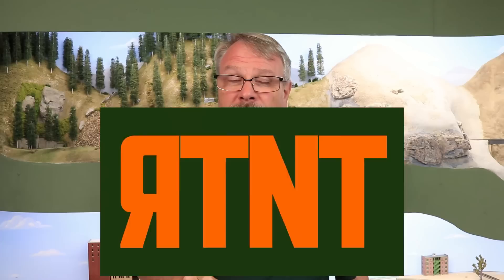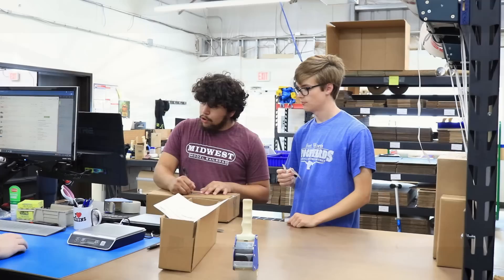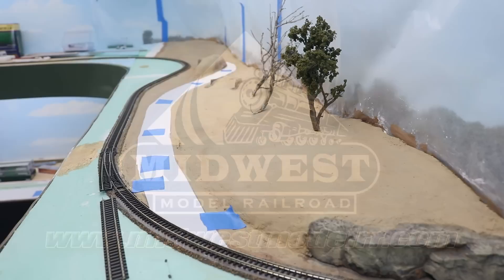If you'd like to see more model railroad tips, tools, and techniques, be sure to subscribe down below and click that little bell icon so you can catch future videos. But for now, let's go build a highway. This video is brought to you by Midwest Model Railroad. Now with 15,000 square feet and one-day shipping, they truly are your one-stop model railroad shop. MidwestModelRR.com. Link in the description.